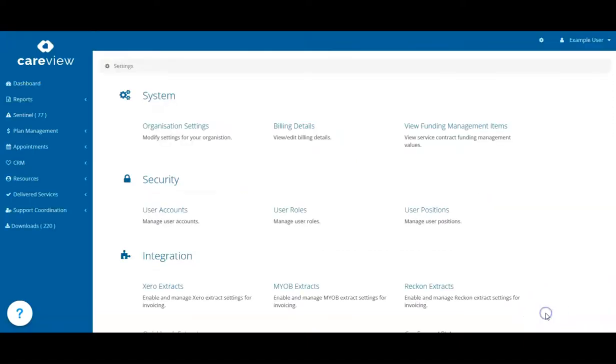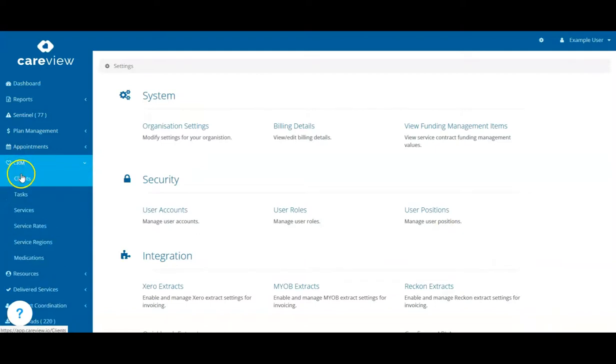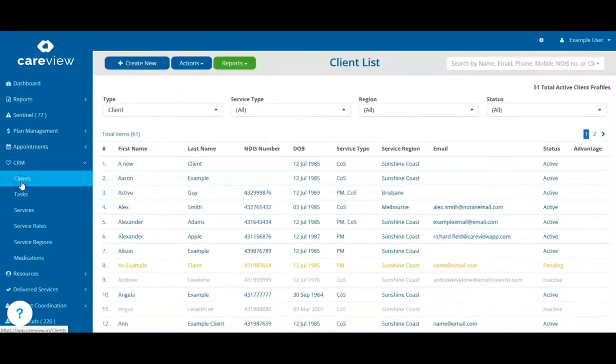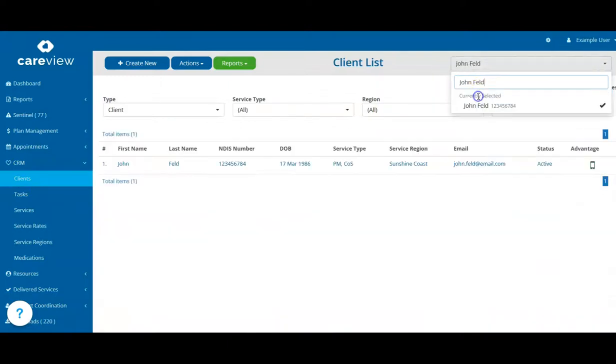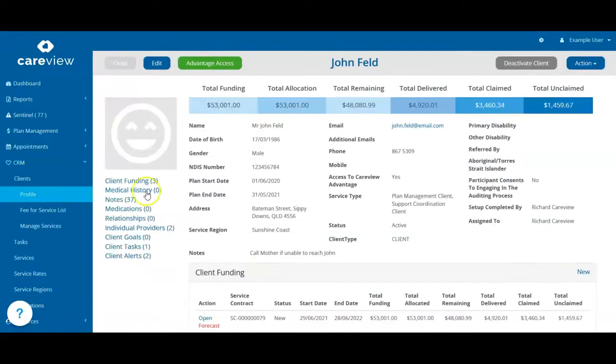Check the appearance of your statements by manually creating a statement for a client. Go to CRM, Clients, select a client, open their current service contract and click the Monthly Statement button.